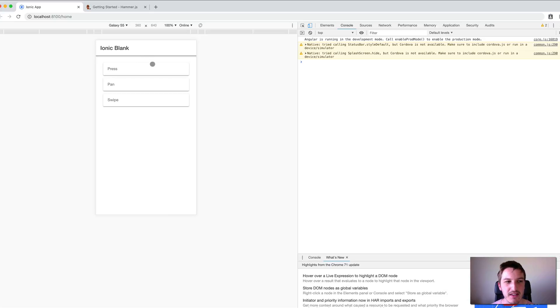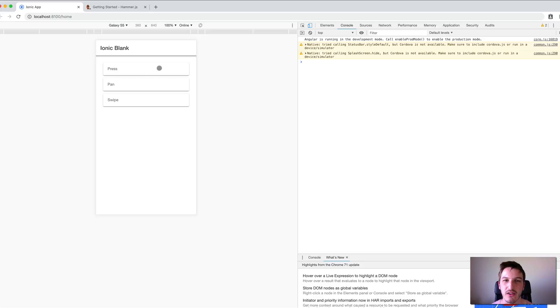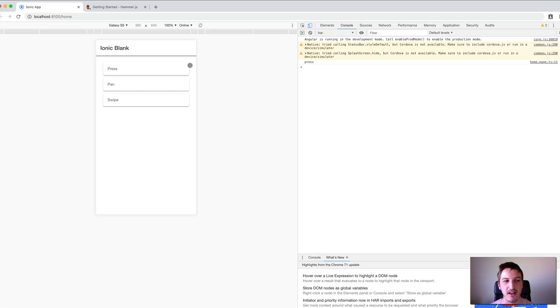We have the press gesture which I've set up on this card. If I click it, nothing happens like it would with a normal click event. But if I click and hold, the press gesture triggers and you can see in the console I have 'press' being logged out.